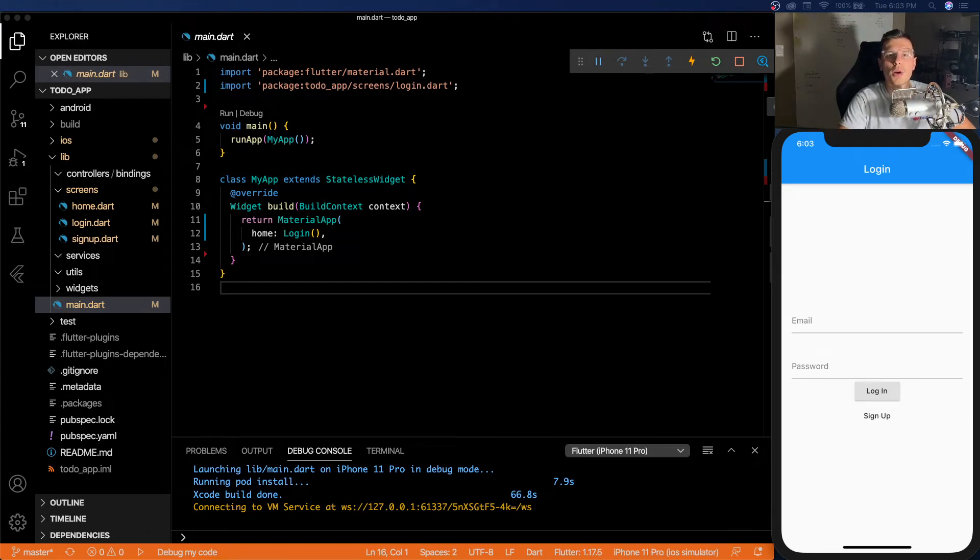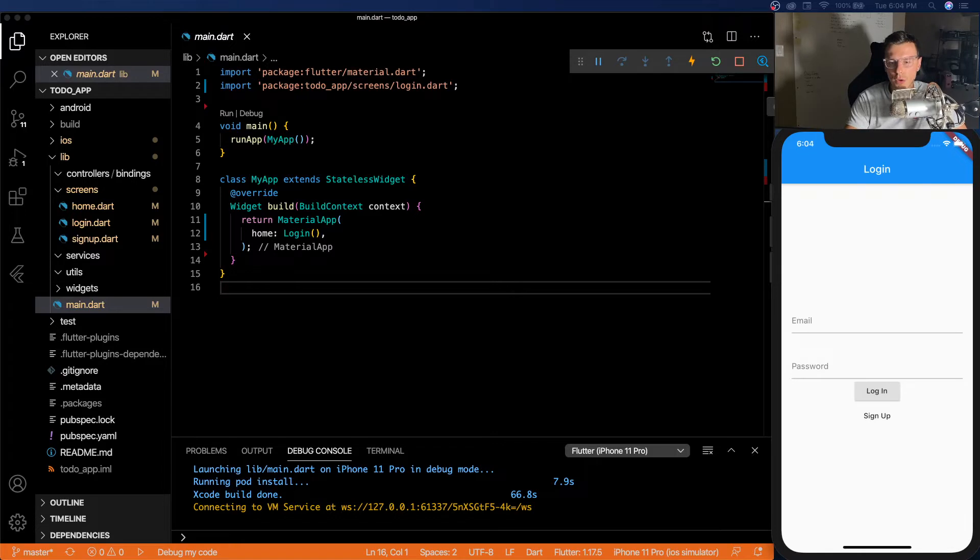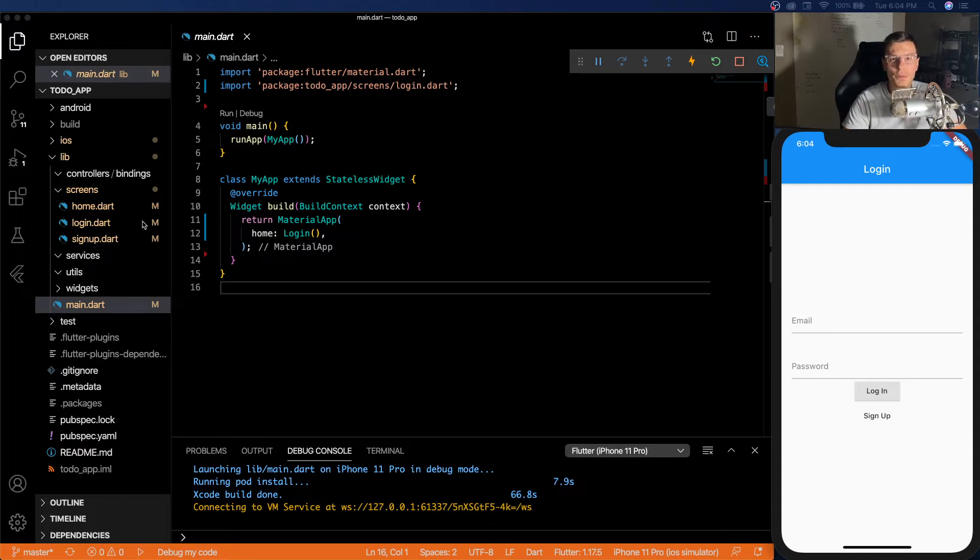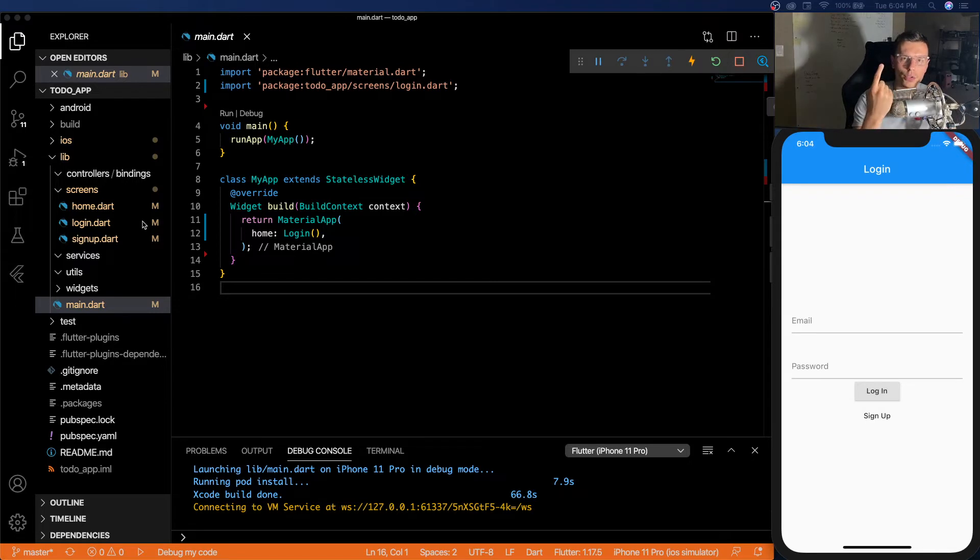What's up everybody, welcome to the Amateur Coder channel. So today we're going to be building our to-do app and we're going to start with the very simple and easy to build login and sign up screen. And it's going to be fully functional with Firebase as well. So before we start I wanted to give two updates, one, I created a Discord channel, so it's going to be in the description, feel free to join.